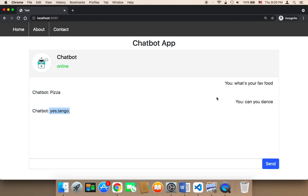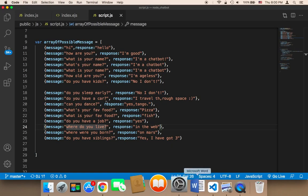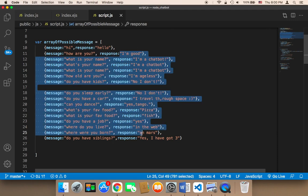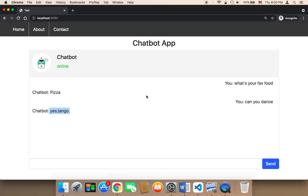And now whenever there is a match, the chatbot is going to respond with one of these answers that we have in our project.